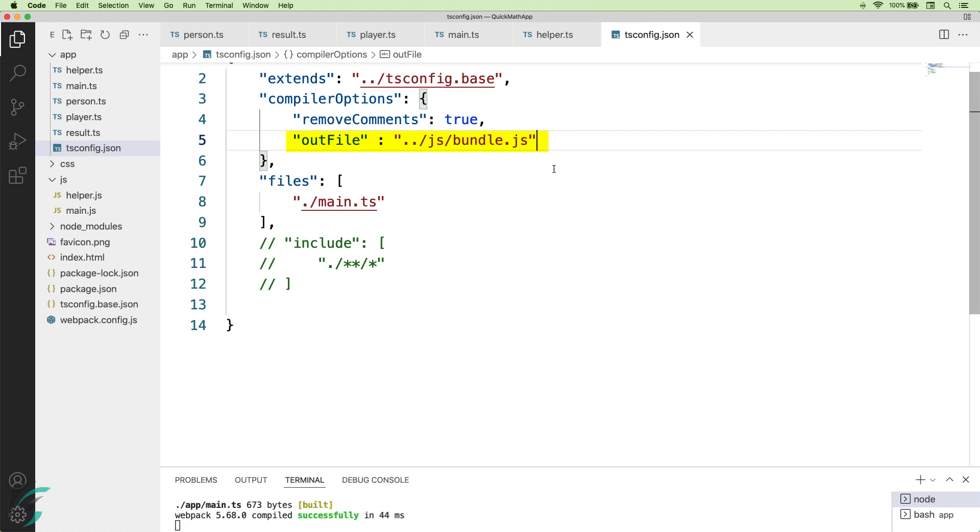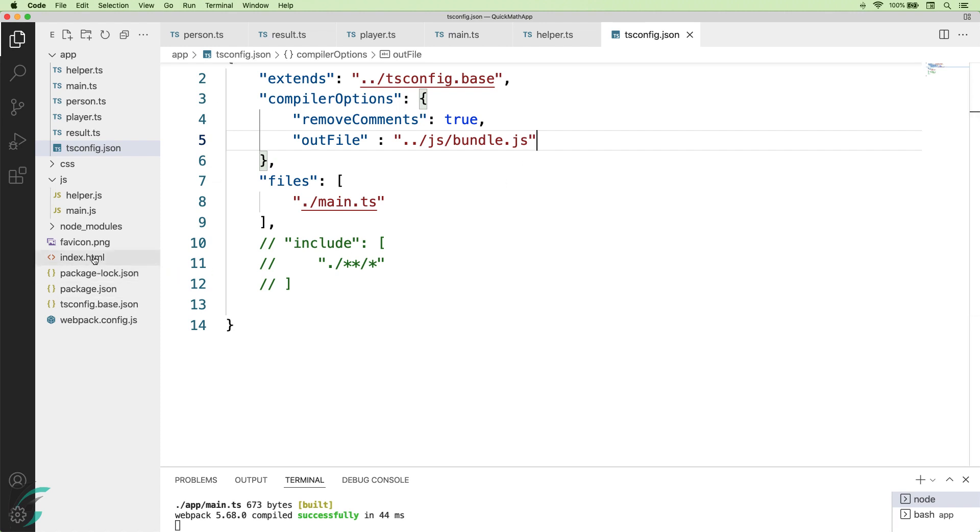Now what this option does is it will take all the compiled files and put it in one single file and make sure that they are properly ordered. So now I'll have one output file bundle.js in my js folder. Now I'll have to reference only this bundle.js file in my index.html file and all my javascript code will be sent to the browser.